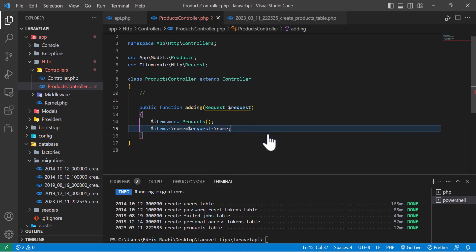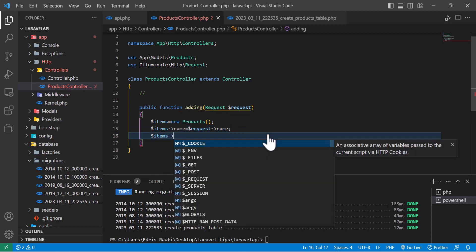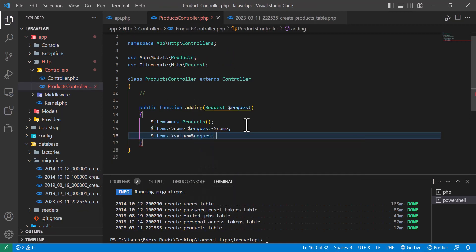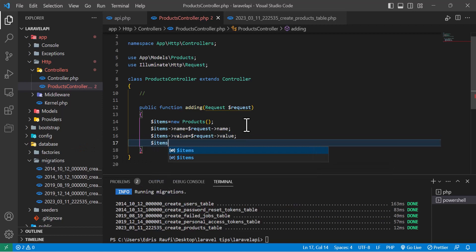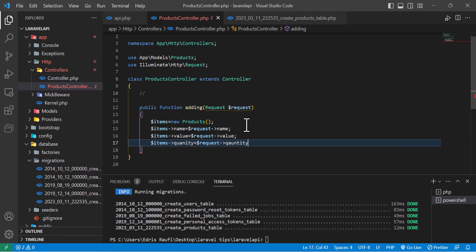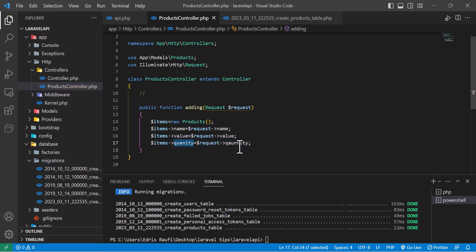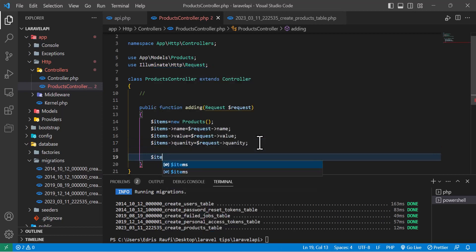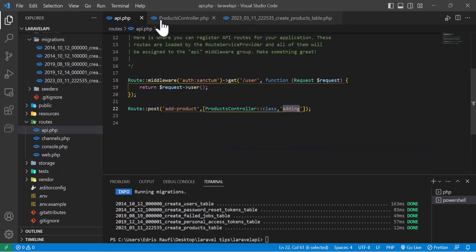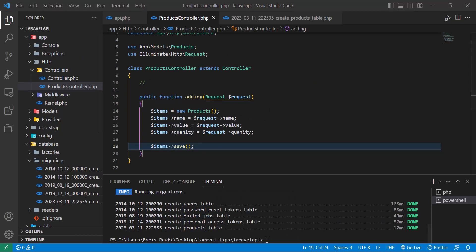I'll set $items->name equal to $request->name, $items->value equal to $request->value, and $items->quantity equal to $request->quantity. At the end I'll call $items->save(). Our controller and API are ready.